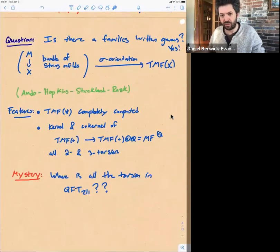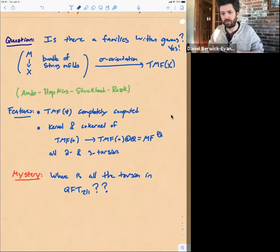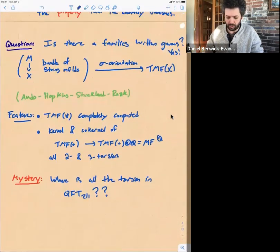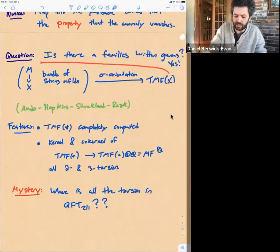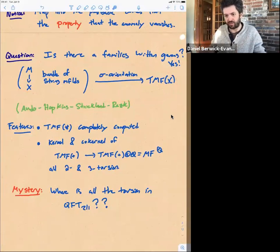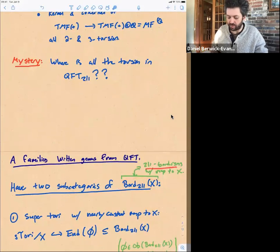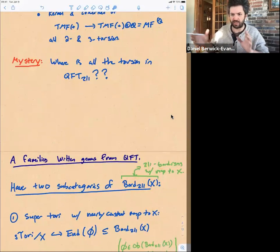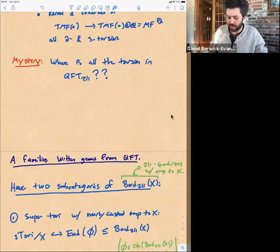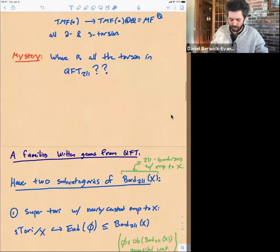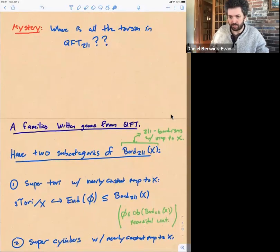Maybe this is a good spot to pause. Are there any questions so far? Given this families Witten genus valued in TMF, I want to talk about using the same ideas from quantum field theory to try to produce a families Witten genus using QFT techniques.